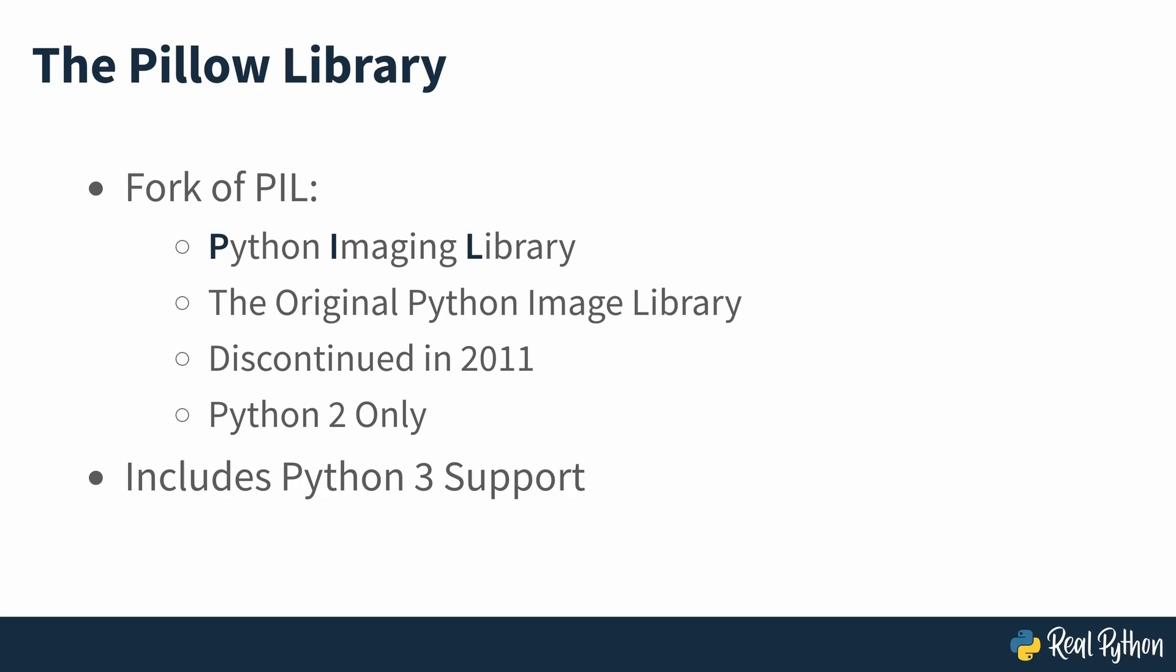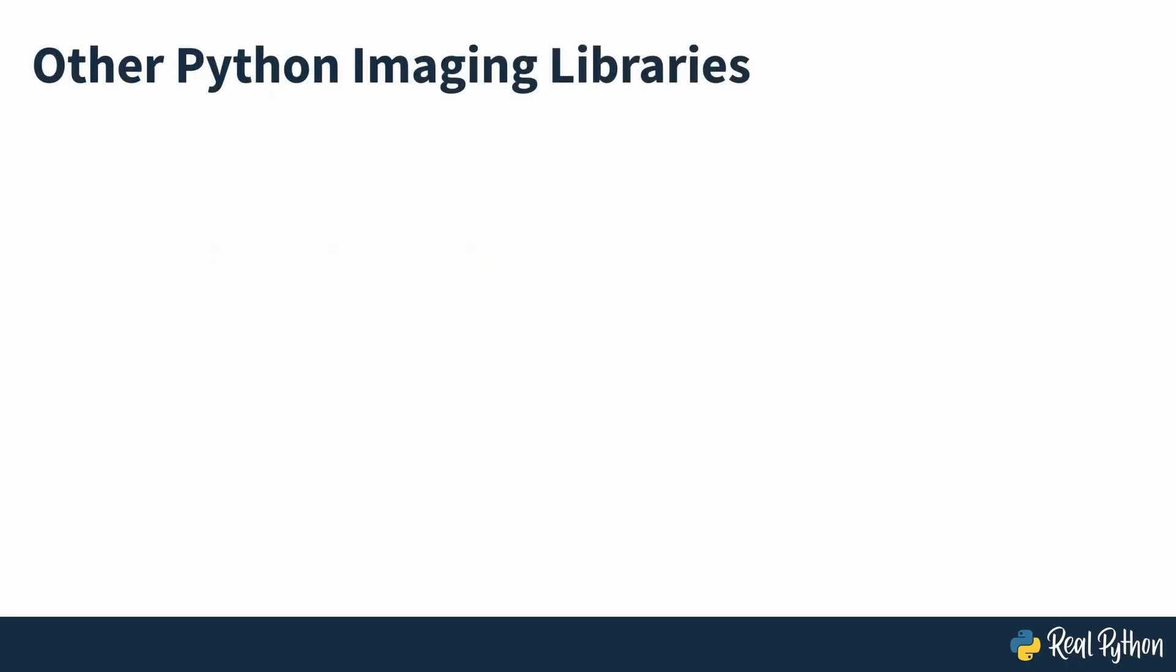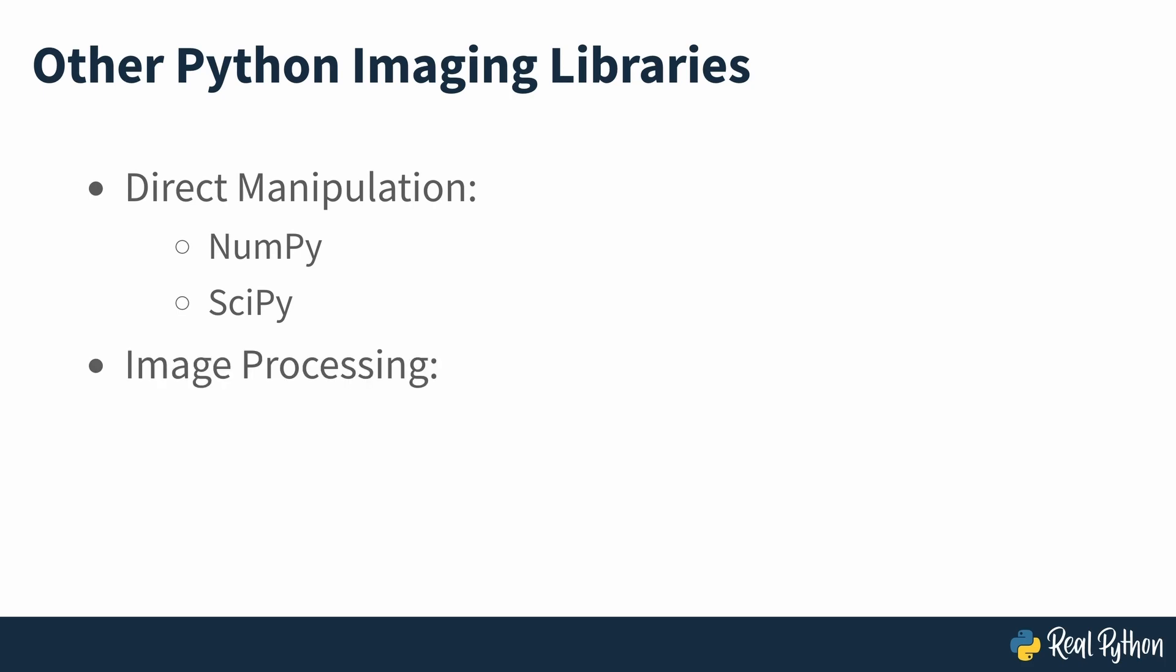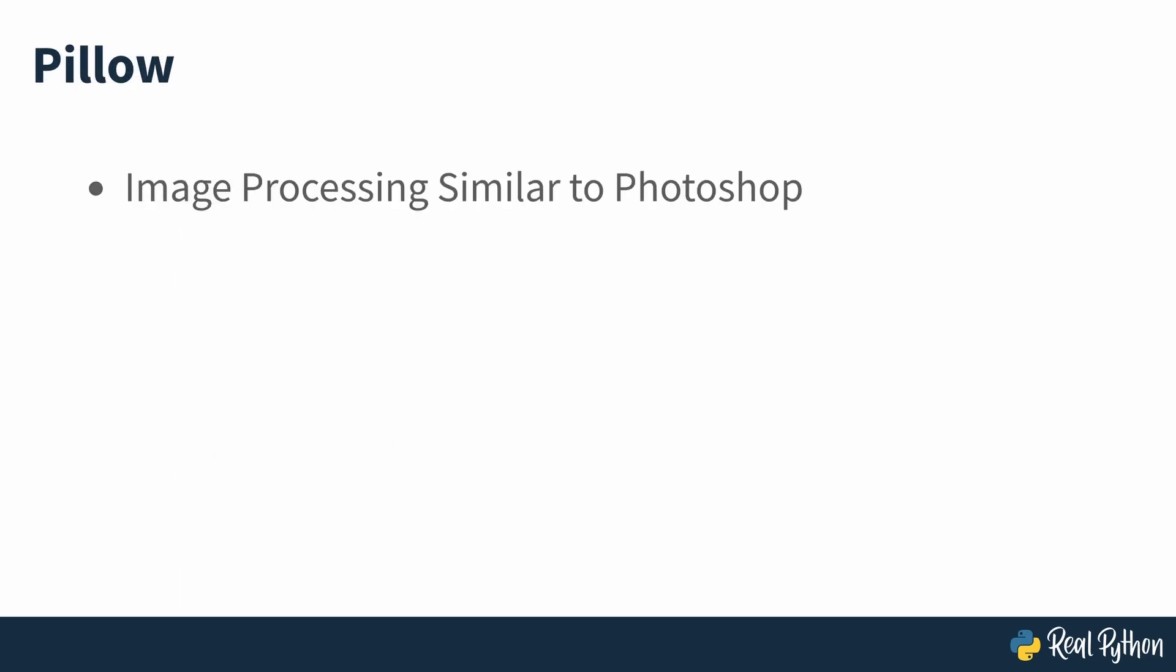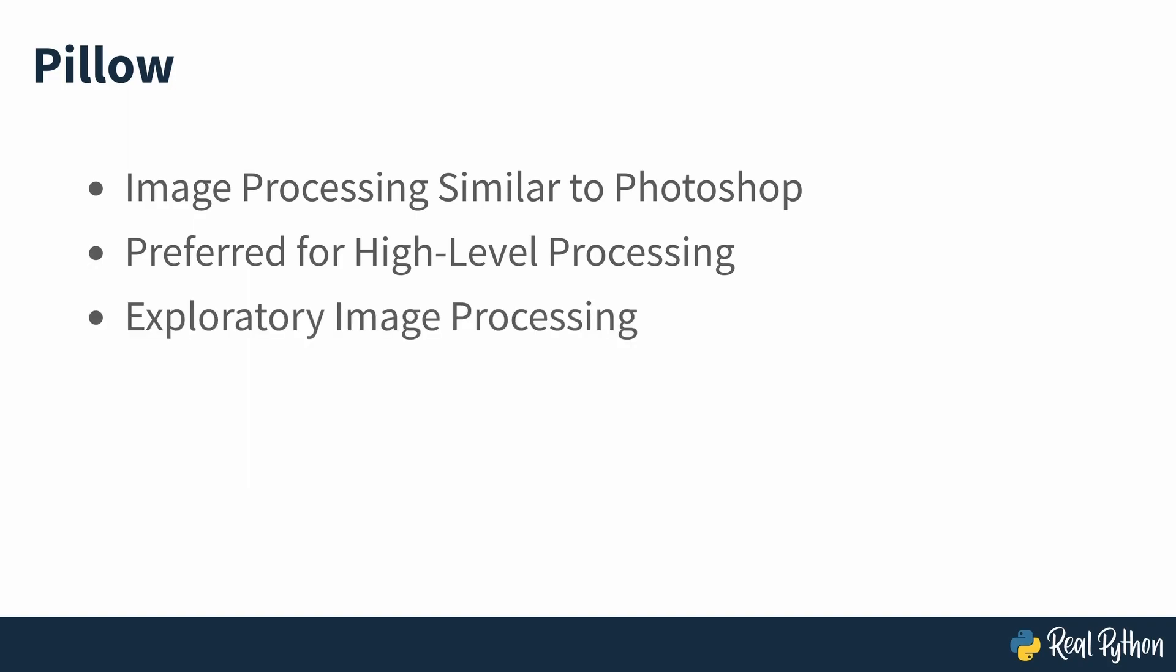There's more than one module in Python to deal with images and perform image processing. If you want to deal with images directly by manipulating their pixels, then you can use NumPy and SciPy. Other popular libraries for image processing are OpenCV, Scikit Image and Mahotas. Some of these libraries are faster and more powerful than Pillow. However, Pillow remains an important tool for dealing with images. It provides image processing features that are similar to ones found in image processing software such as Photoshop and GIMP. Pillow is often the preferred option for high-level image processing tasks that don't require more advanced image processing expertise. It's also often used for exploratory work when dealing with images.